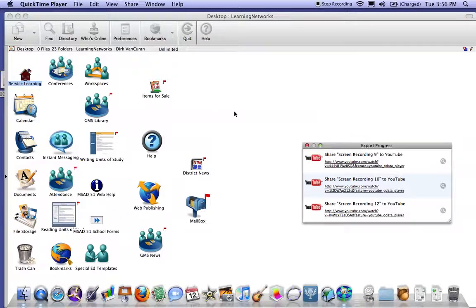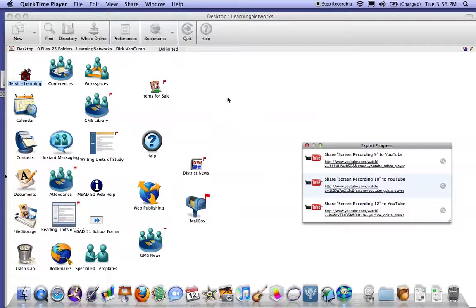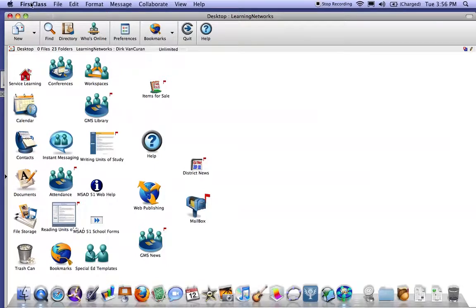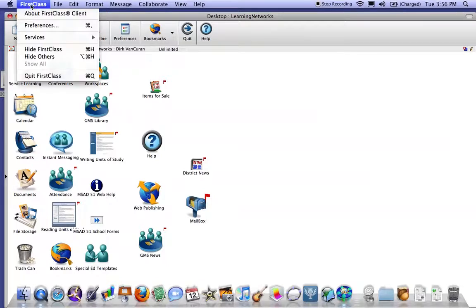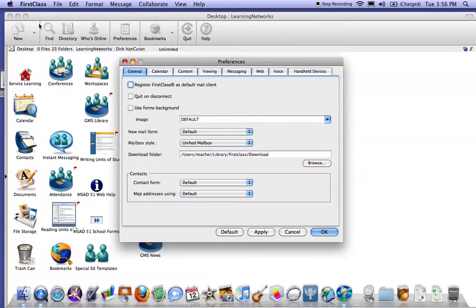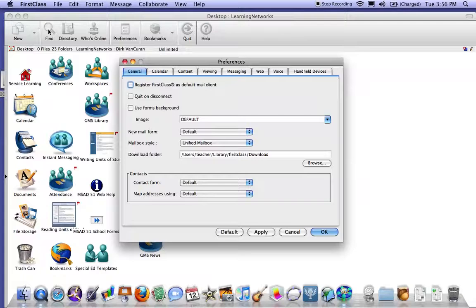Once you login to your FirstClass, you're going to go up to the FirstClass at the top left corner, then go to preferences. Preferences will open up the preferences box with a bunch of folder headings. We're going to go off the general one and go down here to messaging.